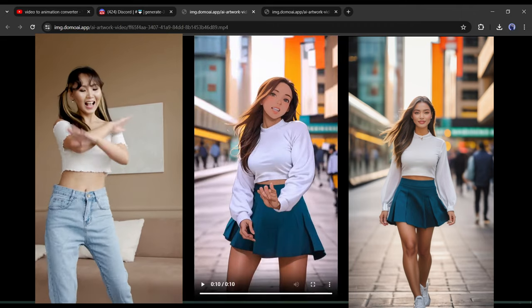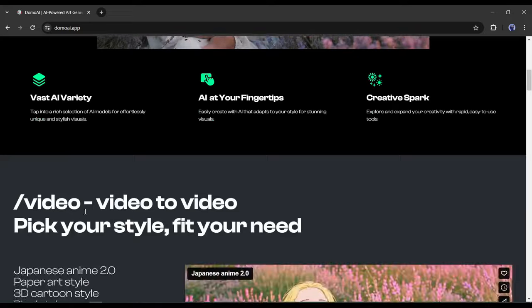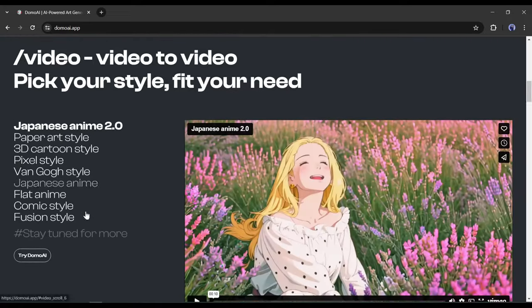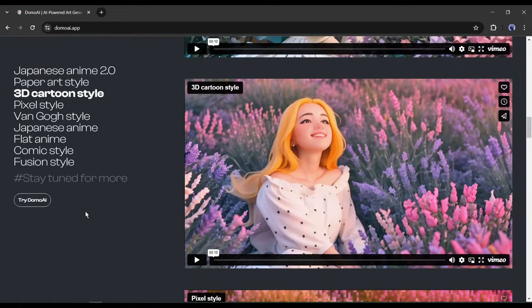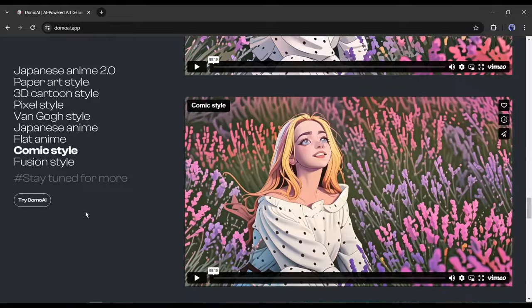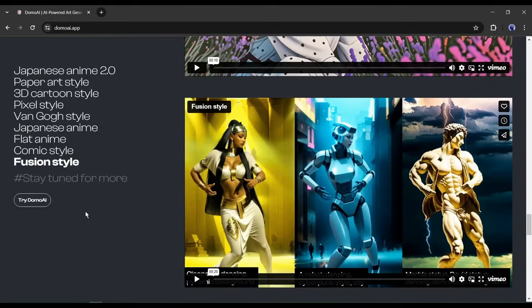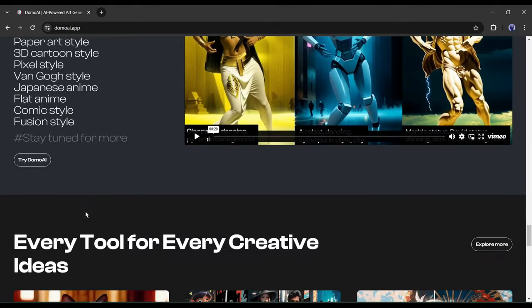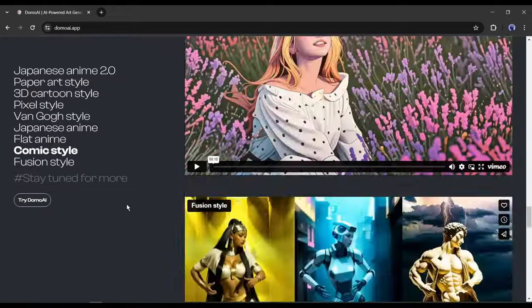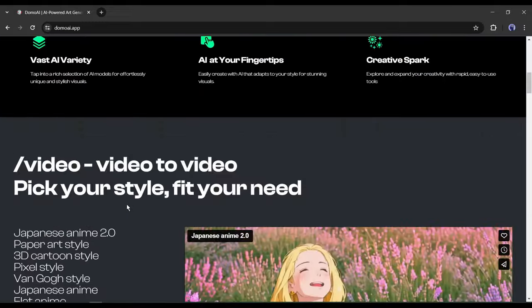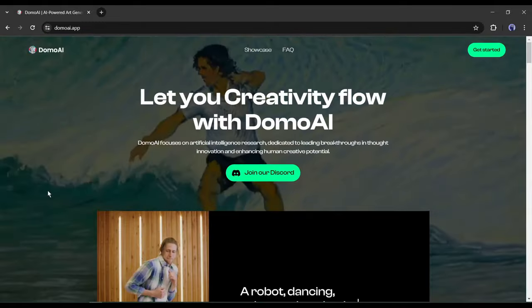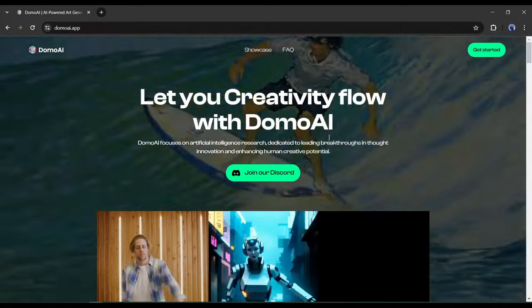Not only that, Domo AI is a true goldmine for anime lovers. With this tool, you can do so many things. I made a detailed video on it earlier. If you want to know all the features of Domo AI, my suggestion is to watch the previous Domo AI tutorial video. You will find the video in the description box.